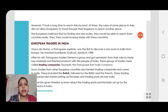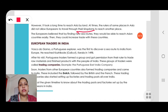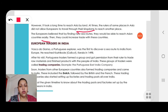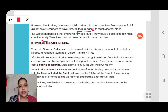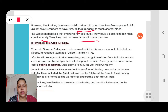However, it took a long time to reach Asia. At times, rulers of some places in Asia did not allow Europeans to travel through their kingdoms to reach another place. The Europeans believed that by finding new sea routes they would be able to reach Asian countries easily and increase trade. They used to come by land, but many rulers didn't allow them to travel through their countries, so they thought of finding a new sea route. The main purpose was to do trade with Asian countries.